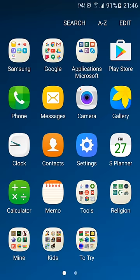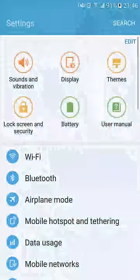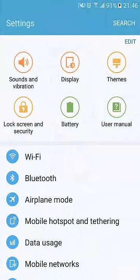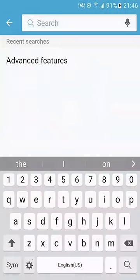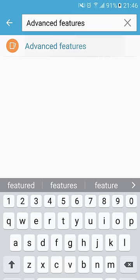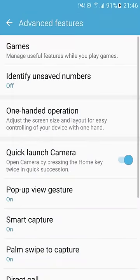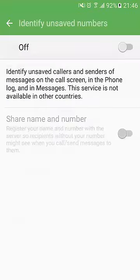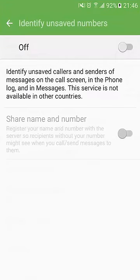So to set it up, you must follow these steps. First, you need to open Settings, then search for Advanced Features, locate and select Identify Unsaved Numbers, and just slide the circular toggle from off to on.